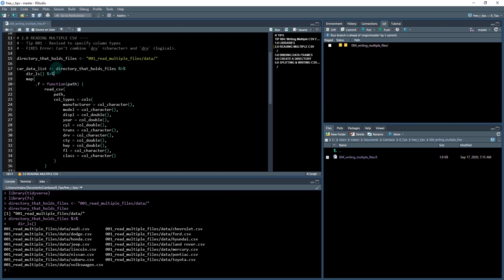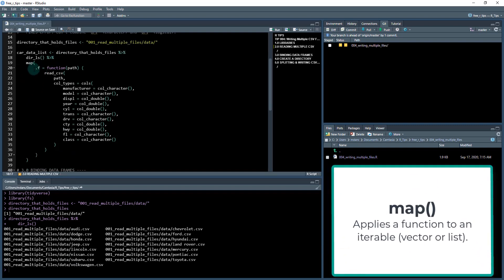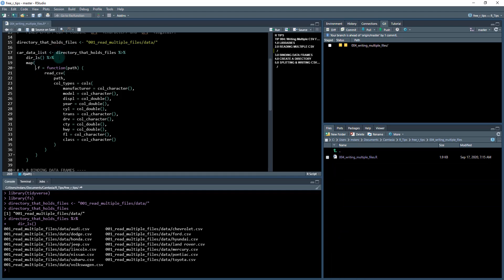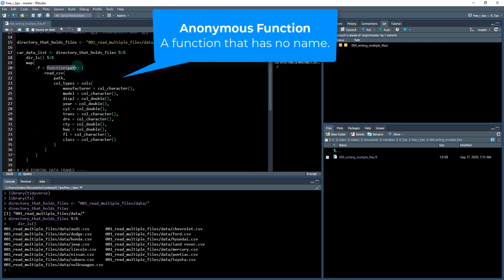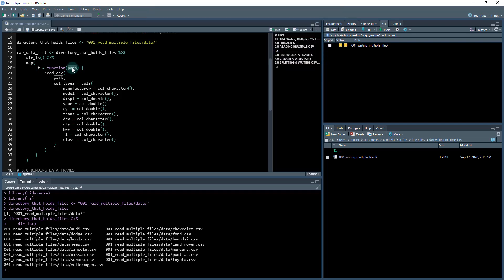Once I have that file list, I can then use the map function. I've actually expanded out the map function. The map function takes two arguments. The first one is an iterable, which is going to be our list here, our vector of file paths. And then what it's going to do is it's going to apply a function to each one of these file paths. So I've expanded this and made an anonymous function. So you can see it starts with function and then it's going to take a variable called path. And that path goes inside of the function and it's going to run the contents of this function on that path.